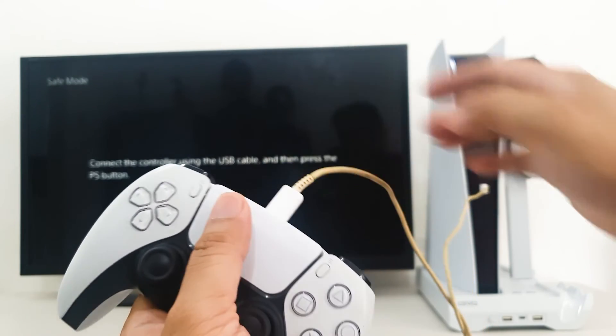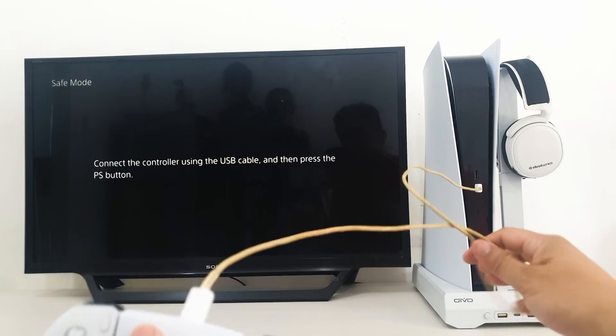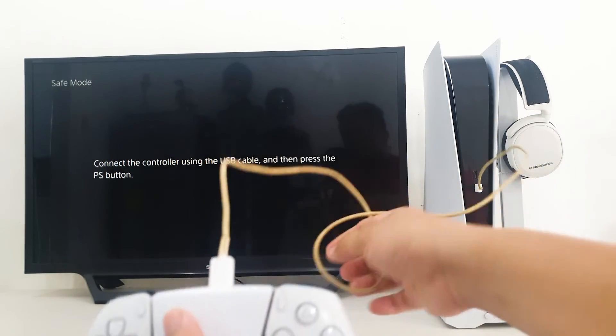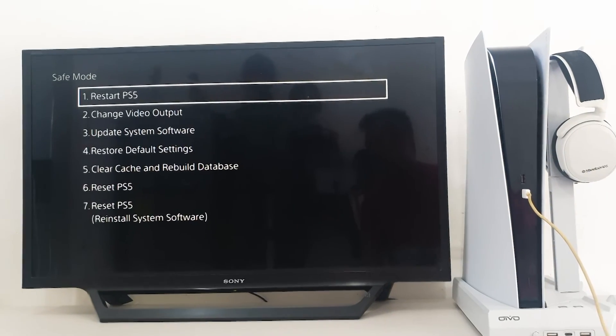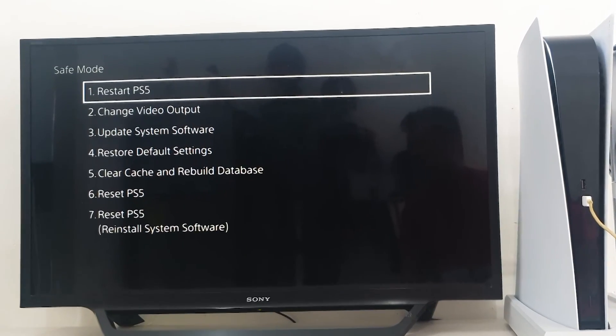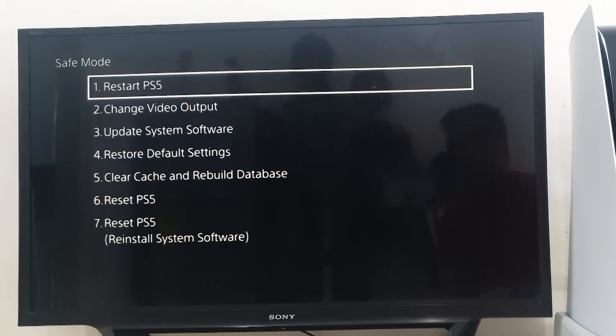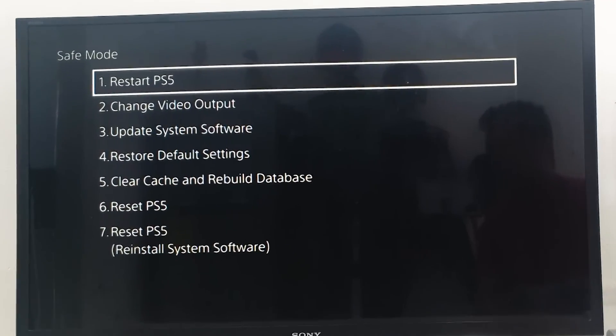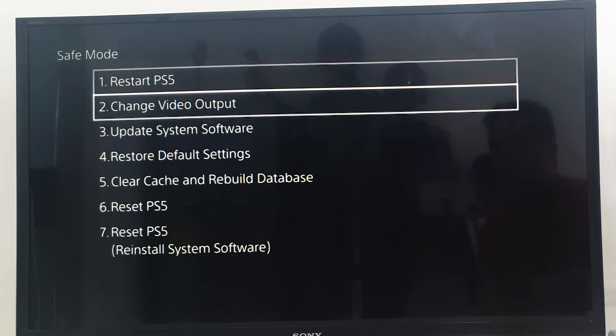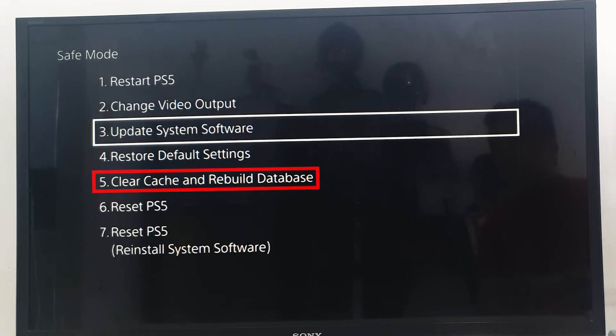In safe mode, you'll have seven options. Select option 5: Clear Cache and Rebuild Database.